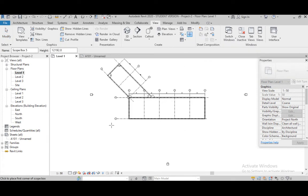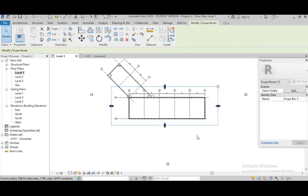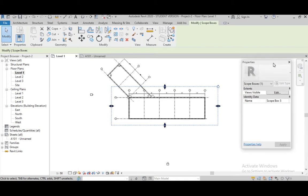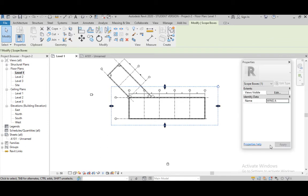This is our scope box. When we draw this rectangle, in the Properties palette we can see there is a name for the scope box. So we can name it Wing A. Apply.